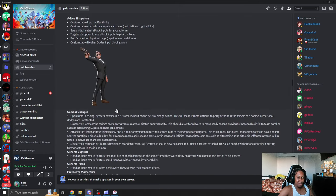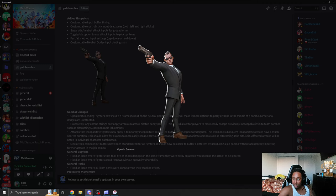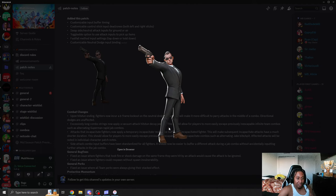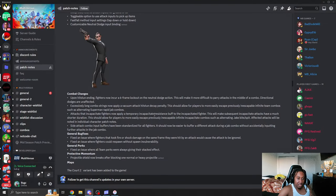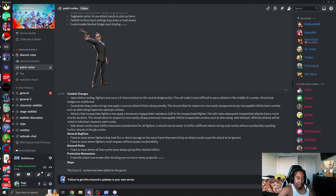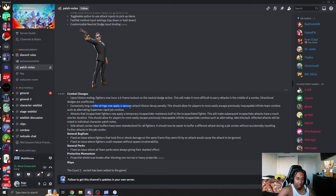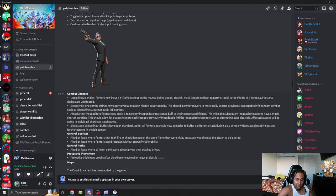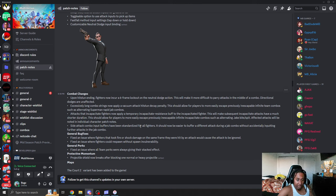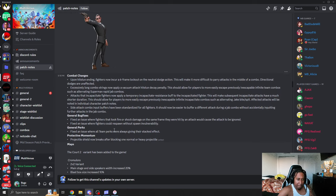Agent Smith. I need to save this. I need this. Combat changes. Upon hit stun ending, fighters now incur six frame lockout on the neutral dodge action. This will make it more difficult to parry attacks in the middle of a combo direction. Dodgers are unaffected. I still think that's bad because of how parrying in this game was really inconsistent. Hopefully the input buffer changes that and fixes that. Essentially, long combo strings now apply a back doom. Attack hit stun decay penalty. This should allow players to escape team combos. Side attack combos input buffer have now standard for all fighters. It should now be easier to buffer a different attack during a jab combo without accidentally inputting further attacks in the jab combo.